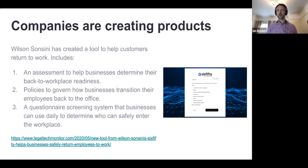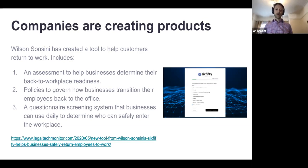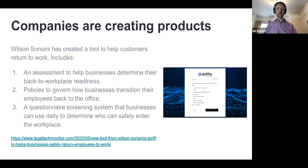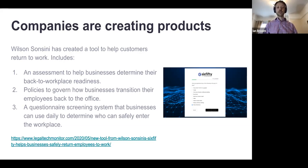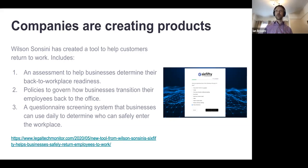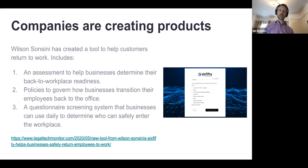With Fliplet, you're more than welcome to take Fliplet and produce a solution that you can then sell to your customers. This solution from Wilson Sincini includes an assessment tool to help businesses determine their back-to-workplace readiness, policies to govern how businesses transition their employees back to the office, and a questionnaire screening system that businesses can use daily to determine who can safely enter the workplace. Jerry, you were just referring to the contentious final point — are we all going to be screening our staff for safety? And if so, what do we do with that data? How do we protect it?